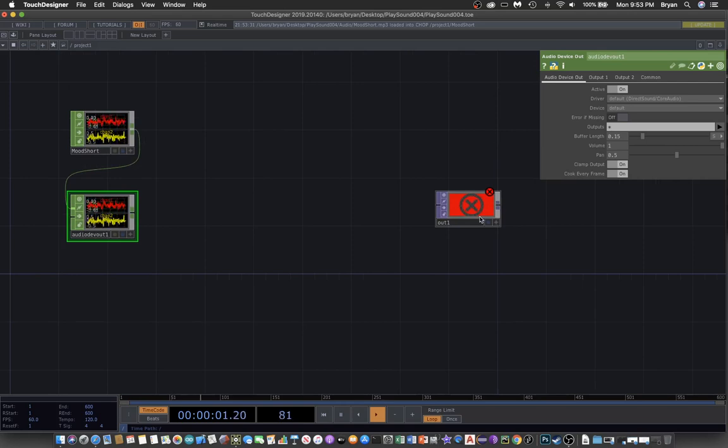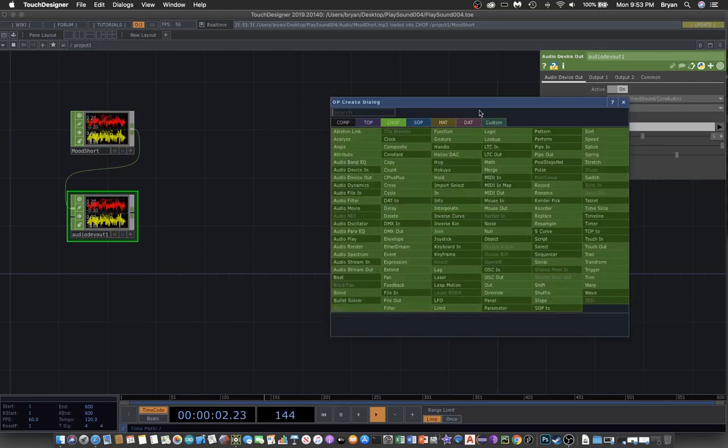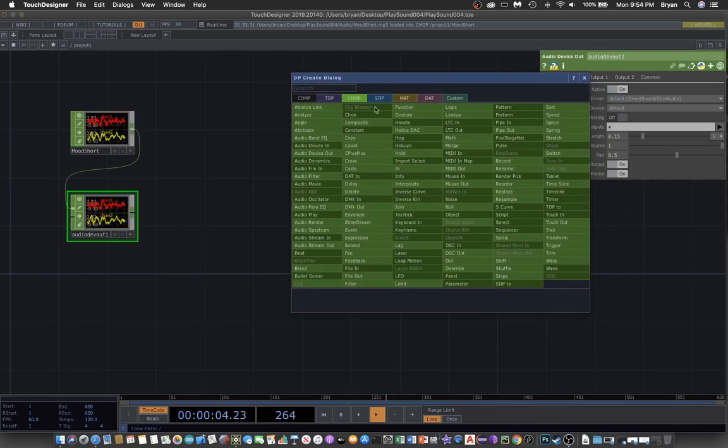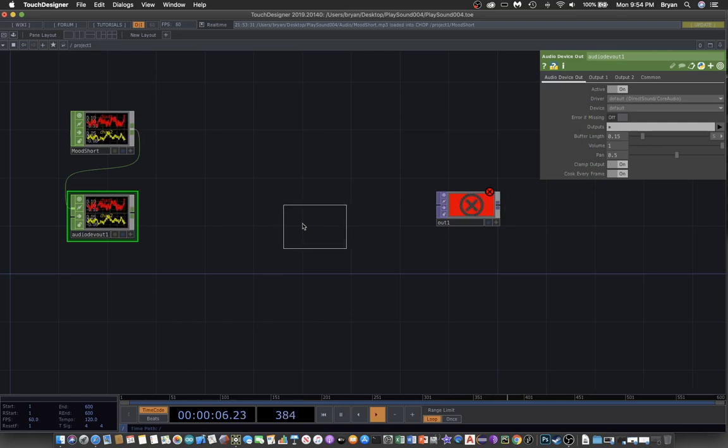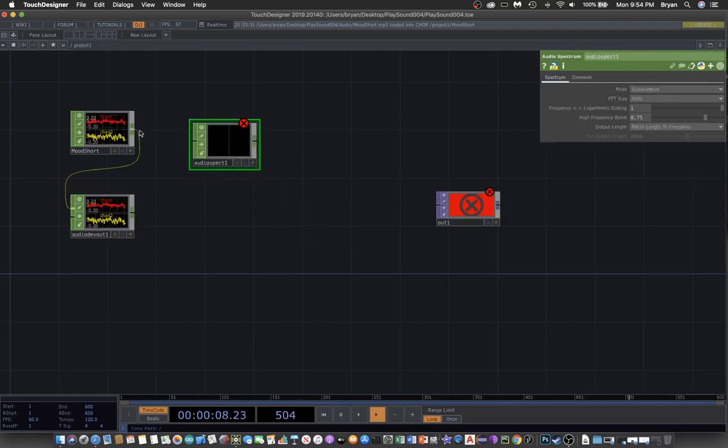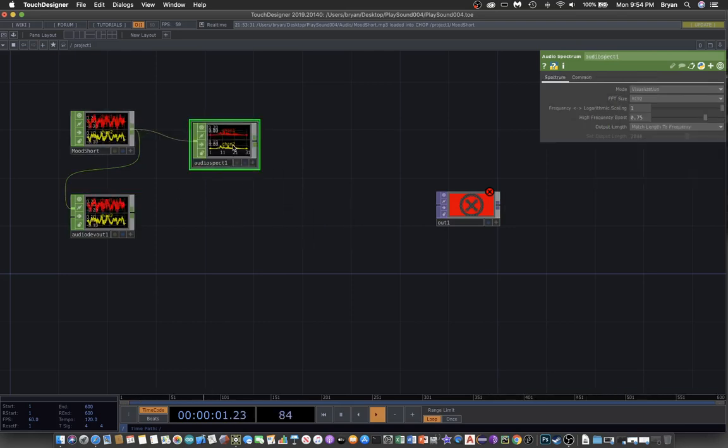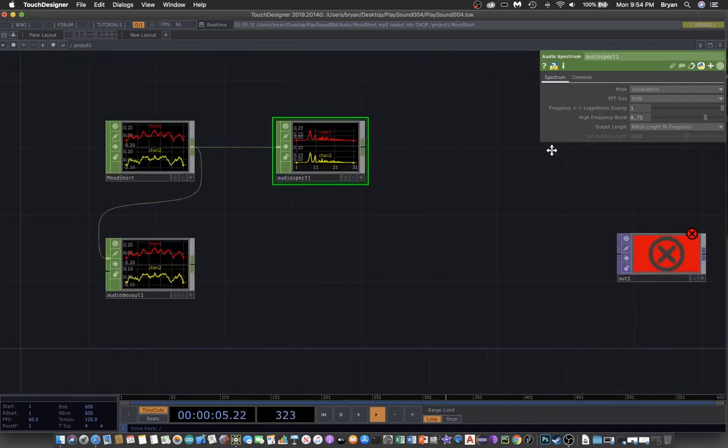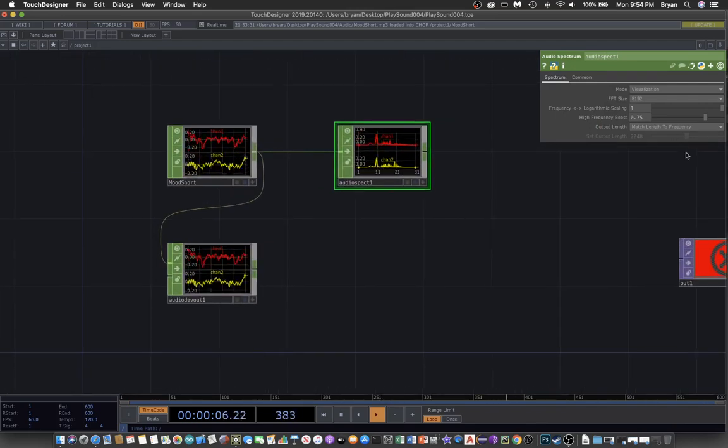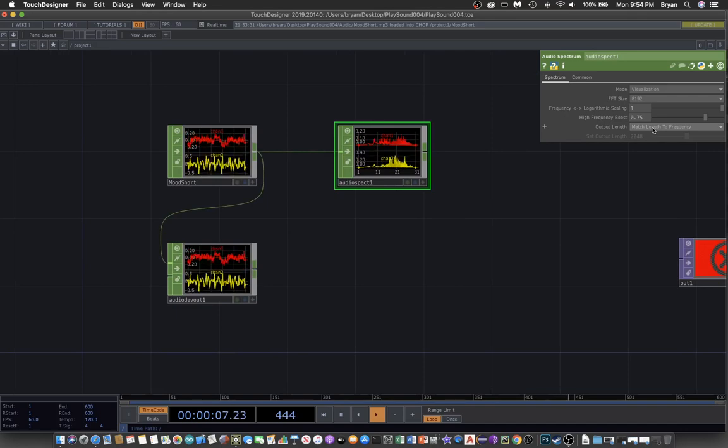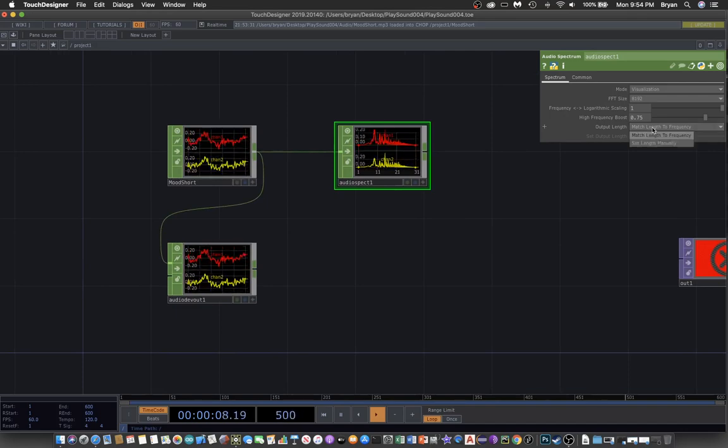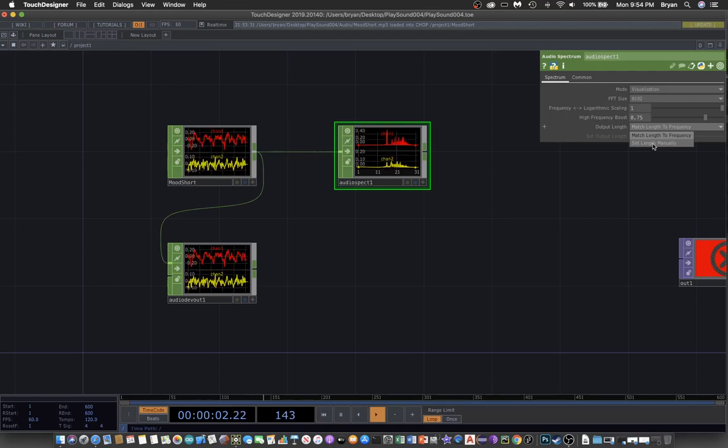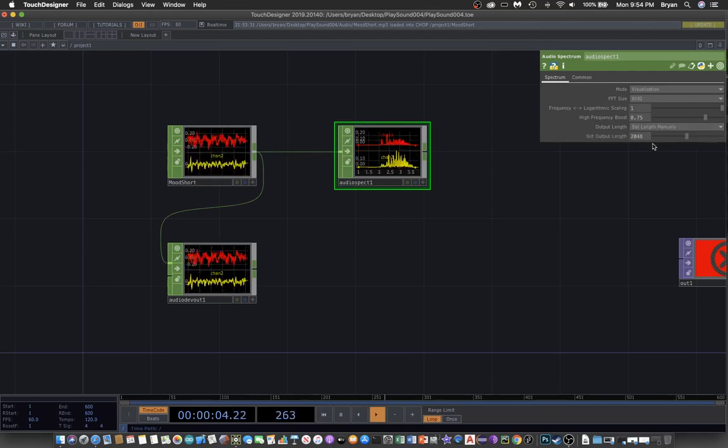And again, we also use the spectrum information from CHOP - the audio spectrum. We connect directly here and with the same logic we change the output length, the number of samples, to set it manually.